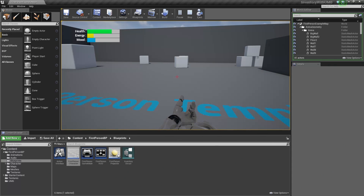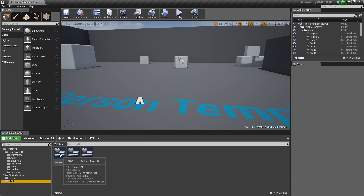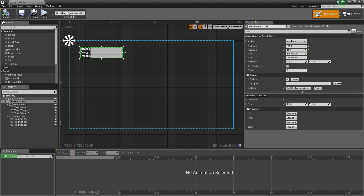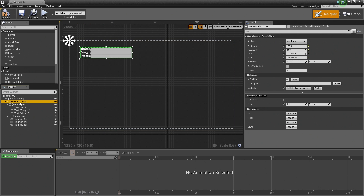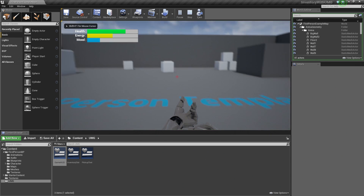We have displayed our Health, Energy, and Mood. If you would like to change the size of those bars, go into your UMG Game HUD Widget Blueprint, grab the Horizontal Box, and stretch it out a little bit more. That looks a little bit better. With the Horizontal Box selected, I am going to rename it in the Details panel to 'Player Status'.